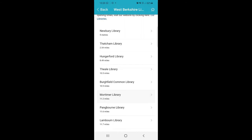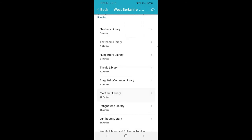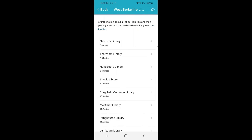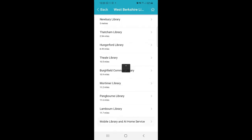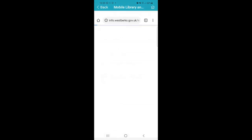If you click on any of the libraries, it will show you the contact information for that branch and also link you to our opening hours. For our mobile and at-home services, if you click on that option it will also link you to the most up-to-date library timetable and route.